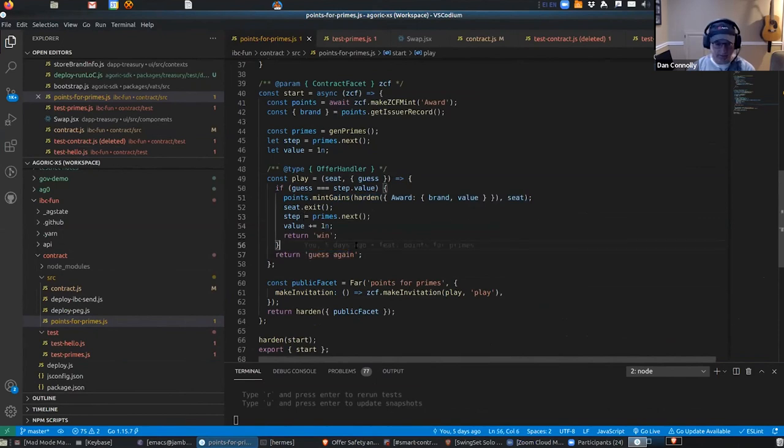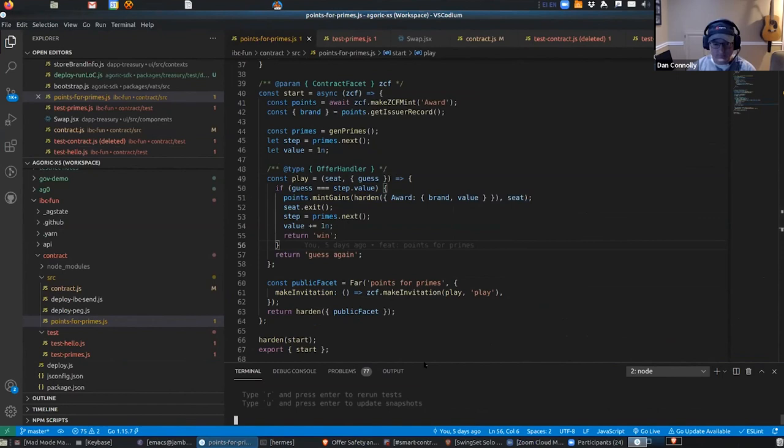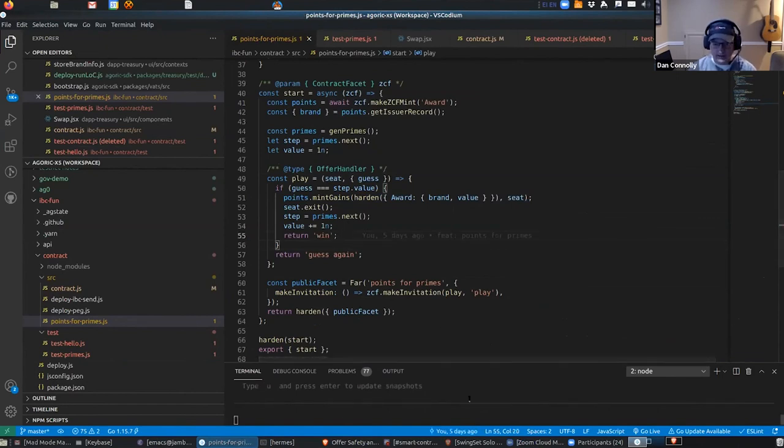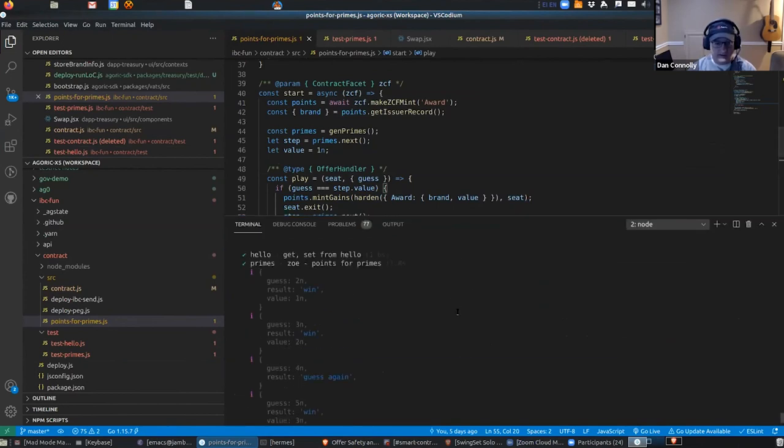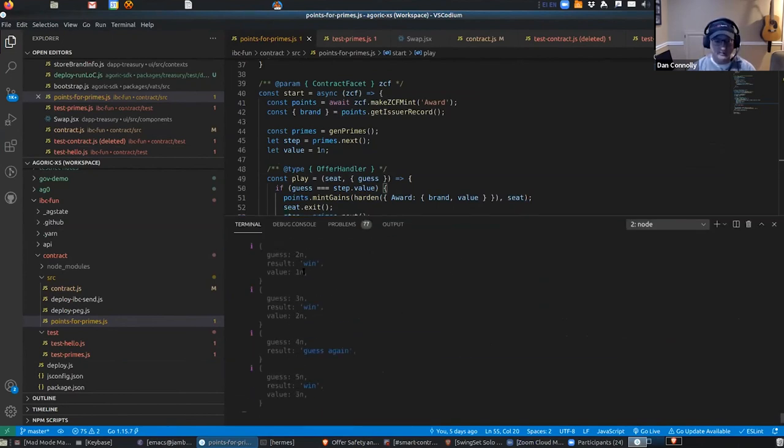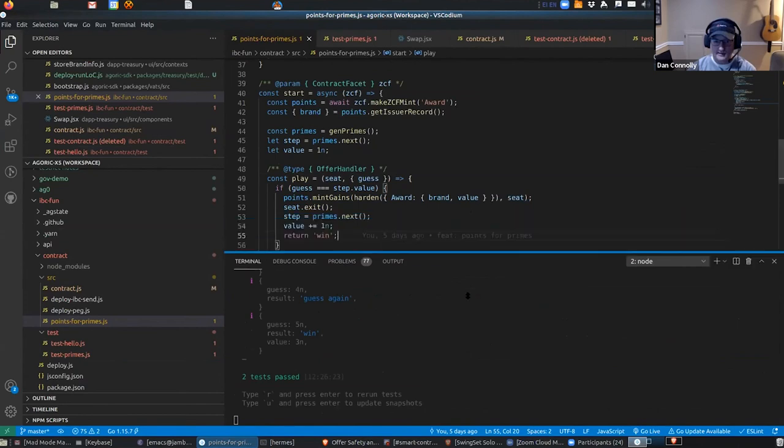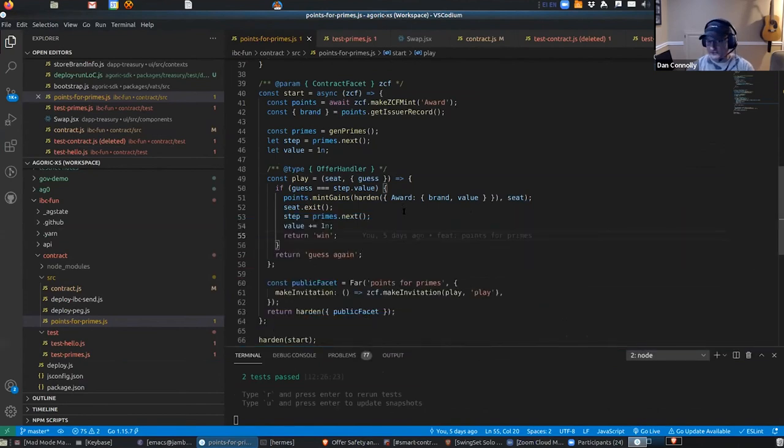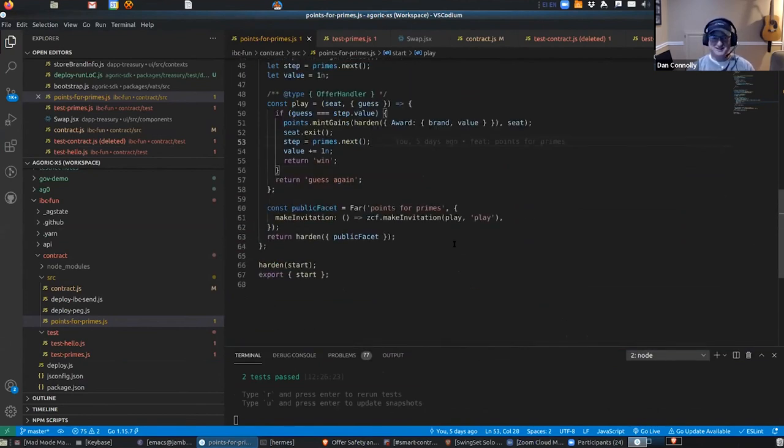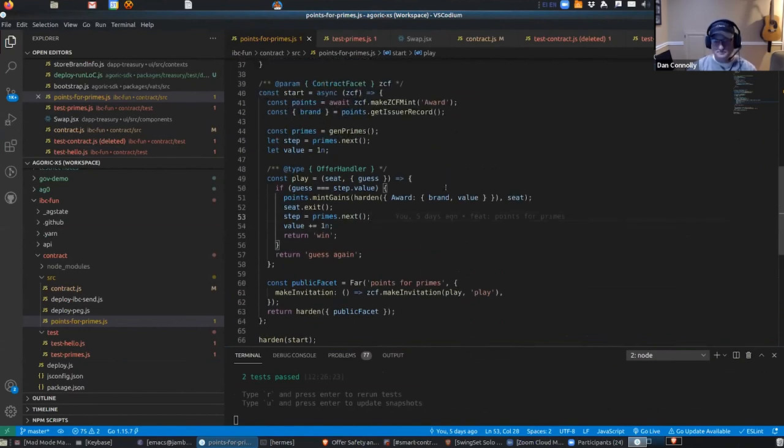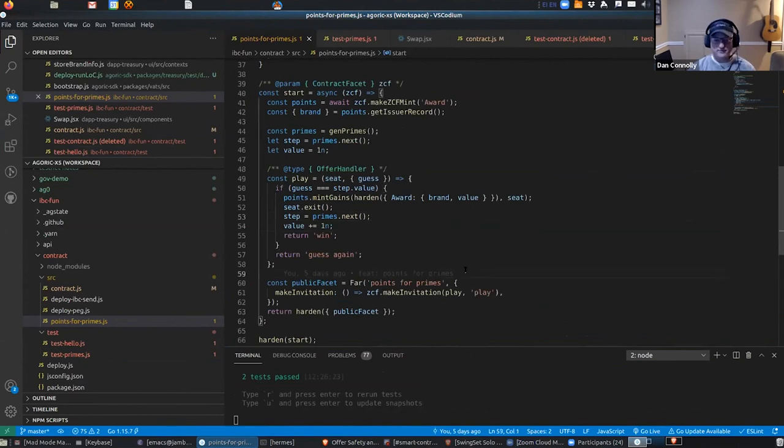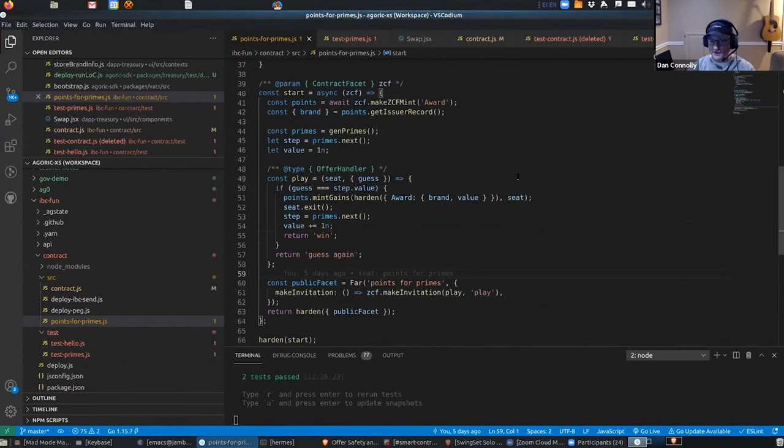If I hit save it'll run the tests again, and so we can see that when the guess was two the guy won and he got one token, and he guessed three and the guy won and he got two tokens, and then they guessed four and nope, that wasn't right. So that is a little teeny—it's like a faucet where you have to do a little bit of computing to get your money. So that's a 20 or 30 line smart contract. And then we've got auctions and all kinds of financial instruments built in so that you can just use them instead of having to build them yourself.